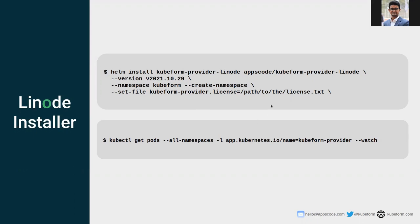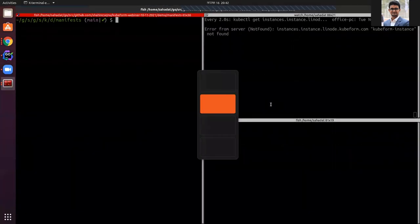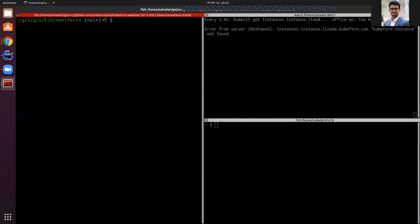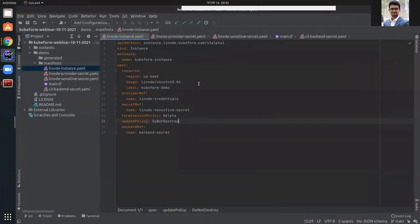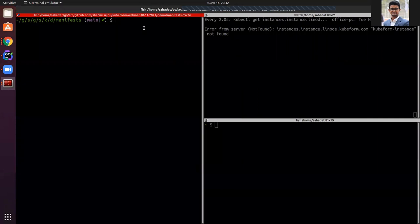Now I'm going to share my terminals for the demo. In the left terminal, I am currently in the manifest directory where all the manifests we are going to use today are stored, and I'm going to apply them from this terminal. In the right upper terminal, I'm currently watching the Qfirm instance — there is no Qfirm instance currently, so it is showing not found.